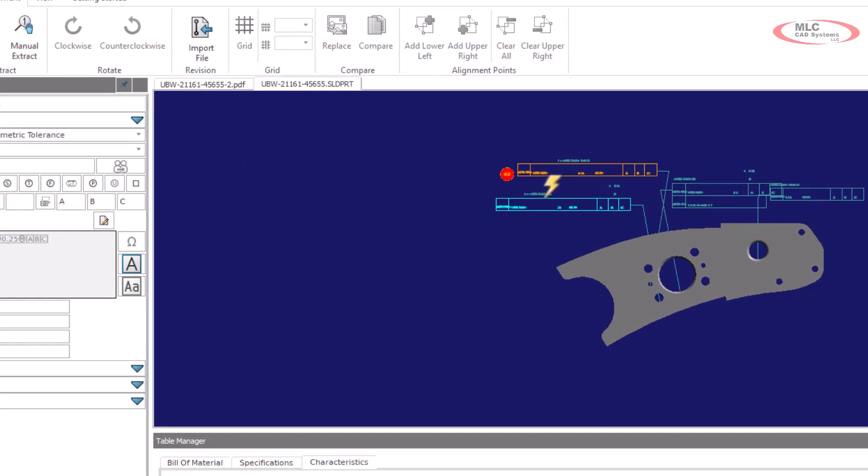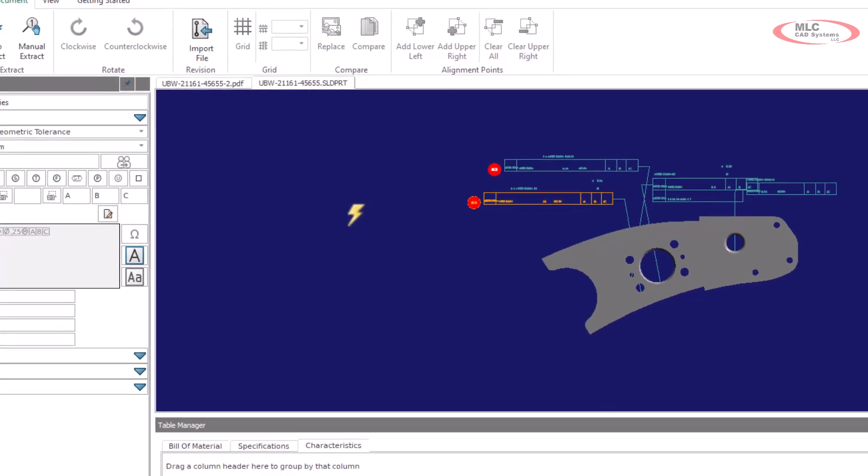This workflow allows us to stay within the standalone inspection application without switching back and forth between programs.